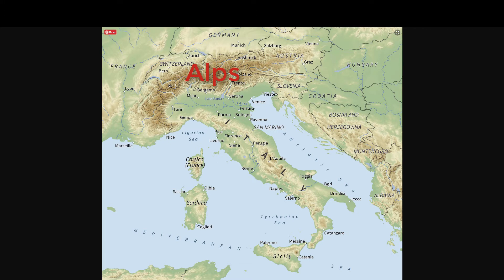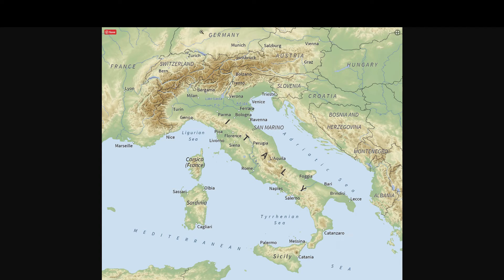The Alps separate Italy from all of Europe. All of Europe is right here — that includes France, Switzerland, Germany, Hungary — all of these countries north, and actually east, of Italy are part of Europe. Now the Apennines, right here, is the Apennines mountain range.